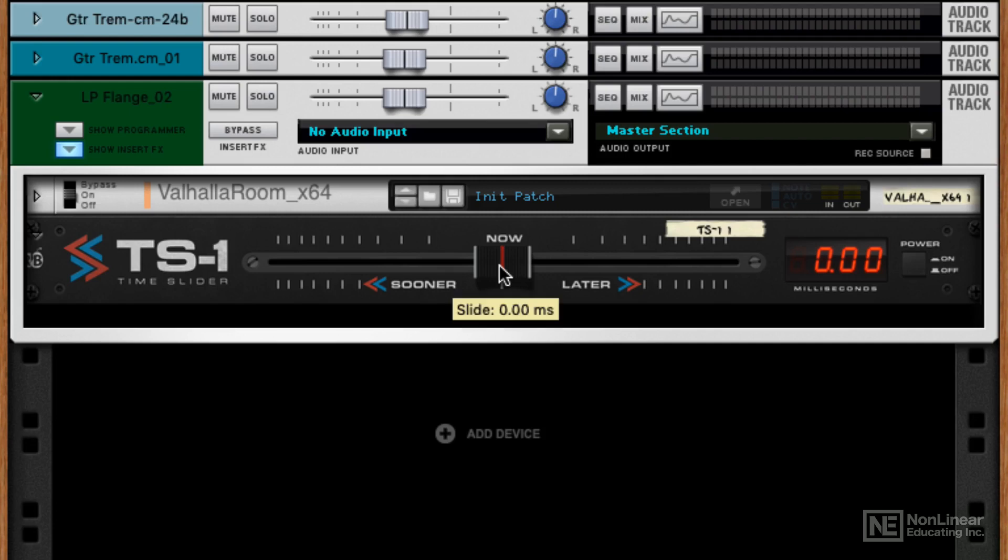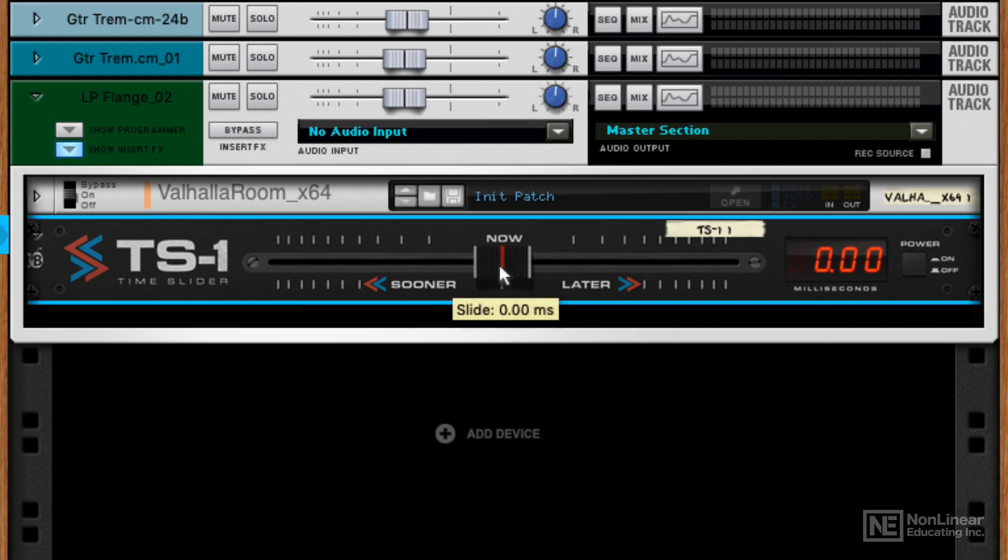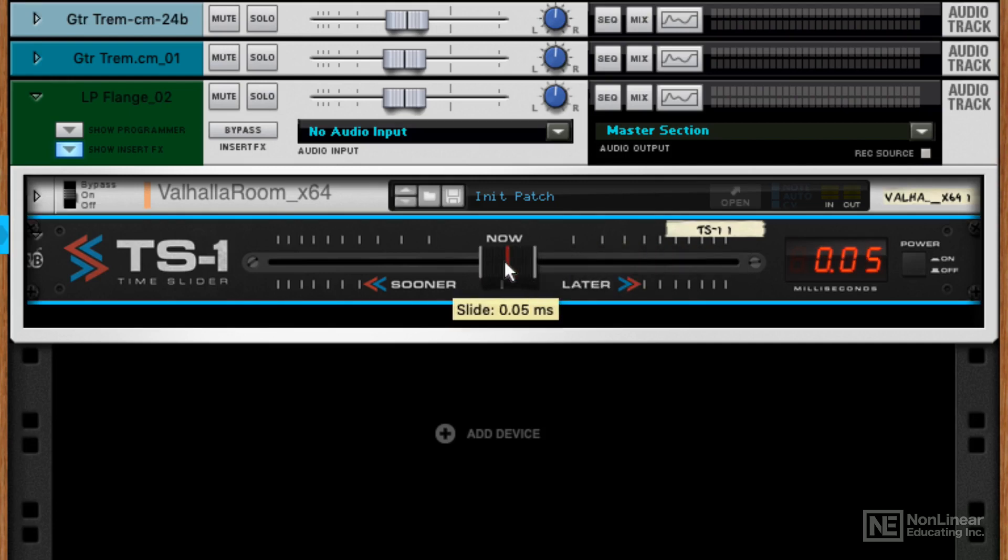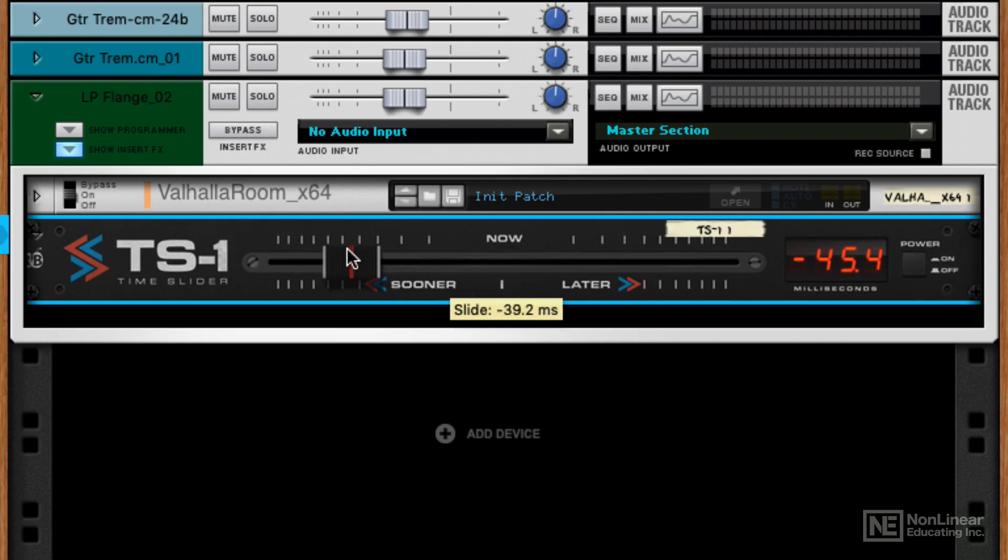You can pass audio through the TS1 and make it play later by sliding the fader this way, or more impressively, you can make it play sooner by sliding this way. This means it's actually going to play earlier than it's placed in the timeline, and it allows you to push or pull audio parts so that they play later or play sooner.